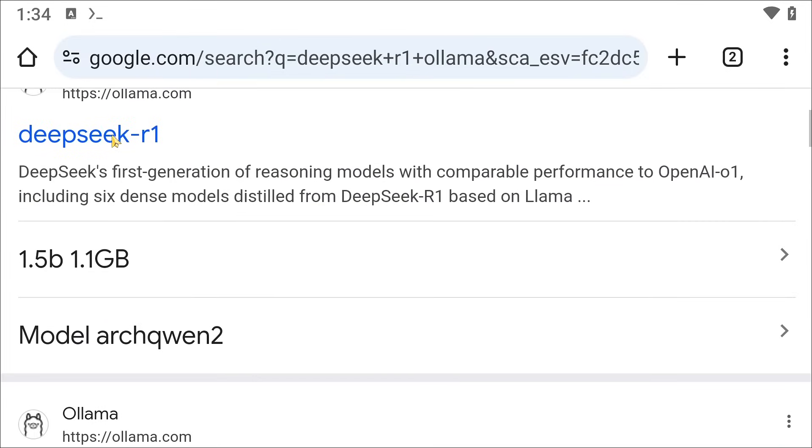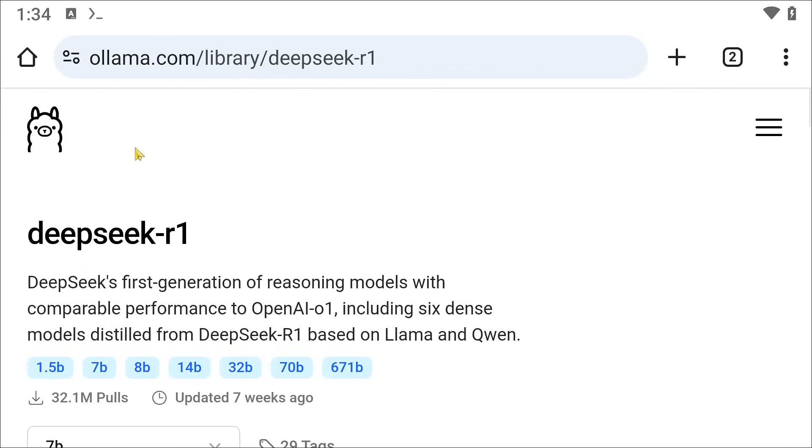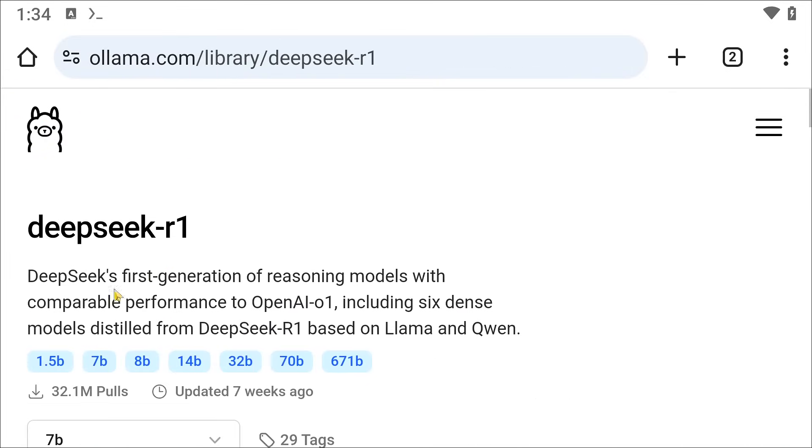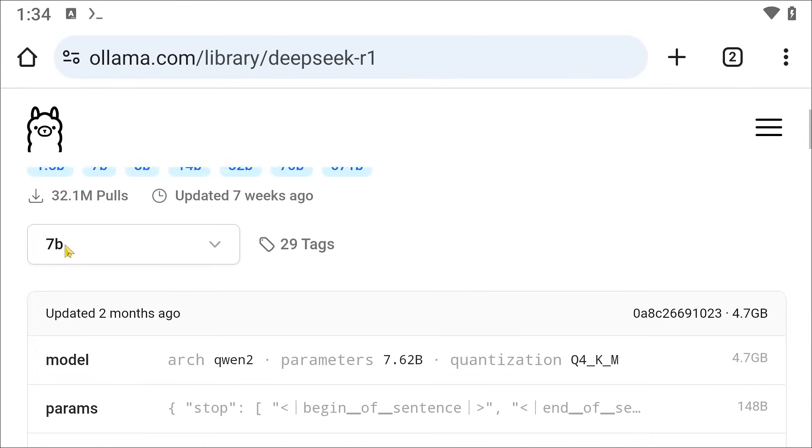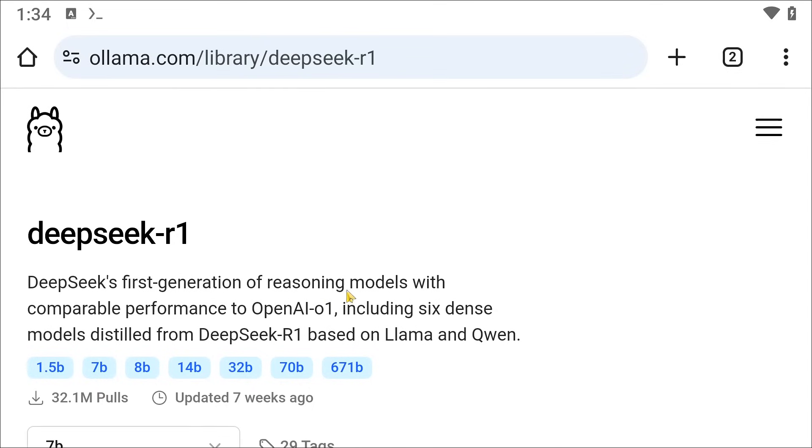Click on the first result. In here, you are going to see that you have a few models to pick from. You have this one, this is 1.5 billion parameters, 7 billion parameters, 8 billion parameters, and so on and so forth. So the smallest one is this one.